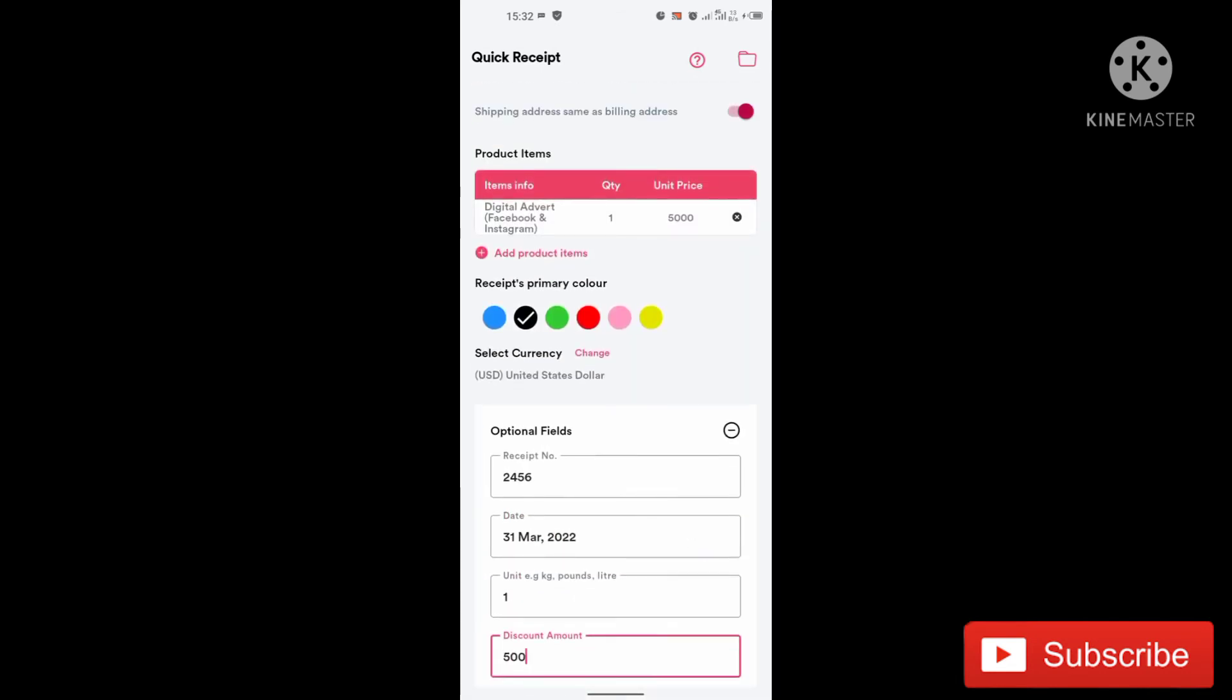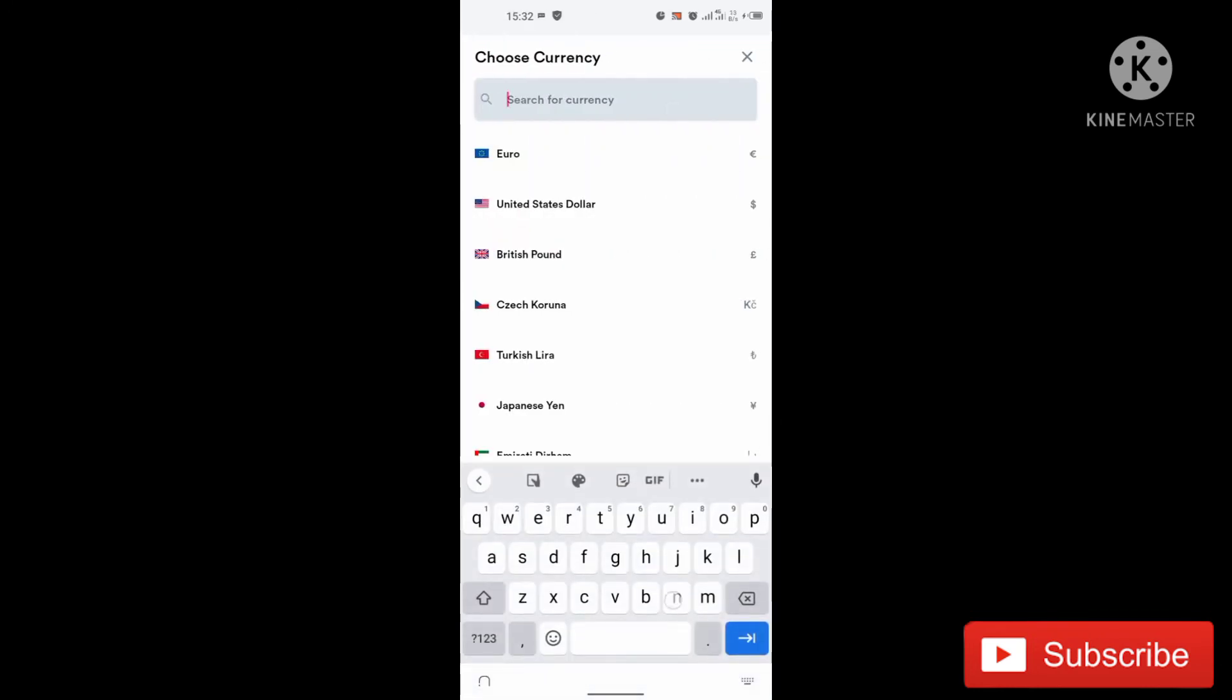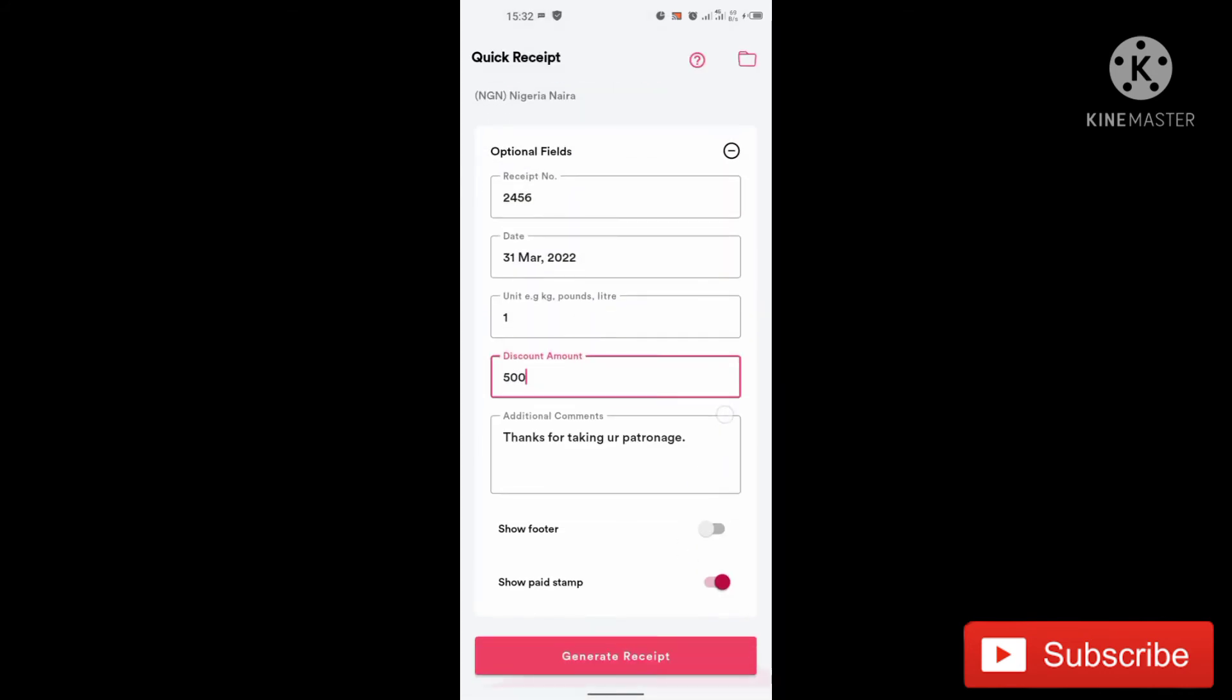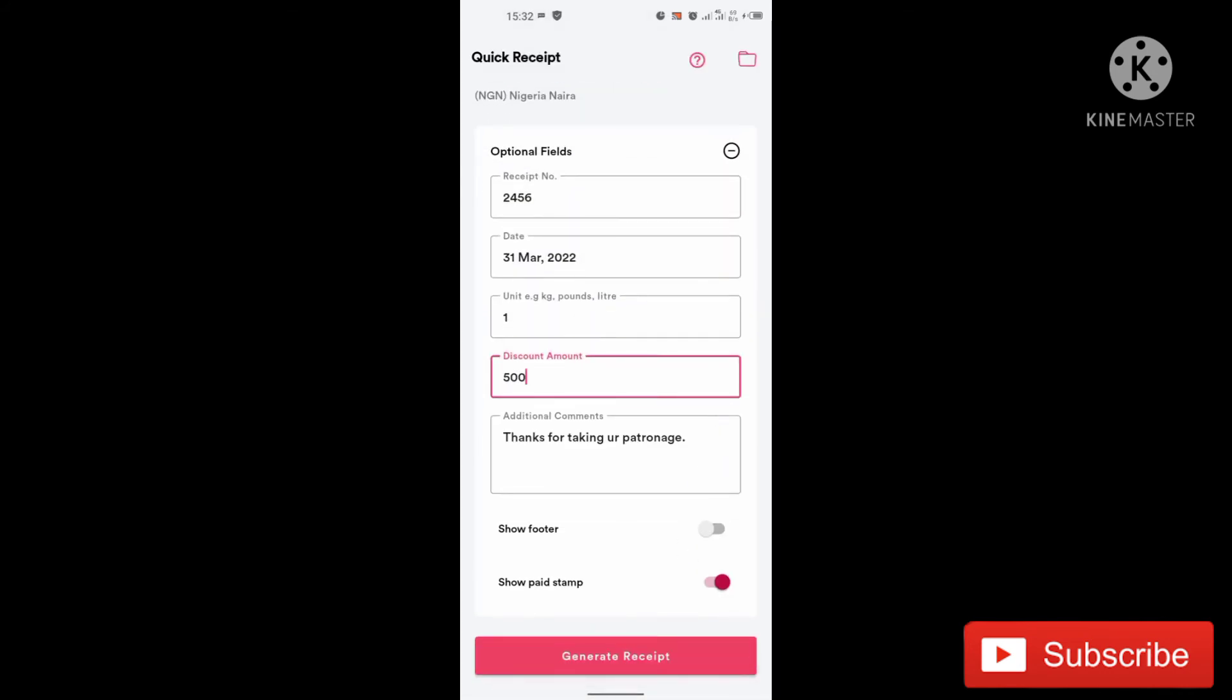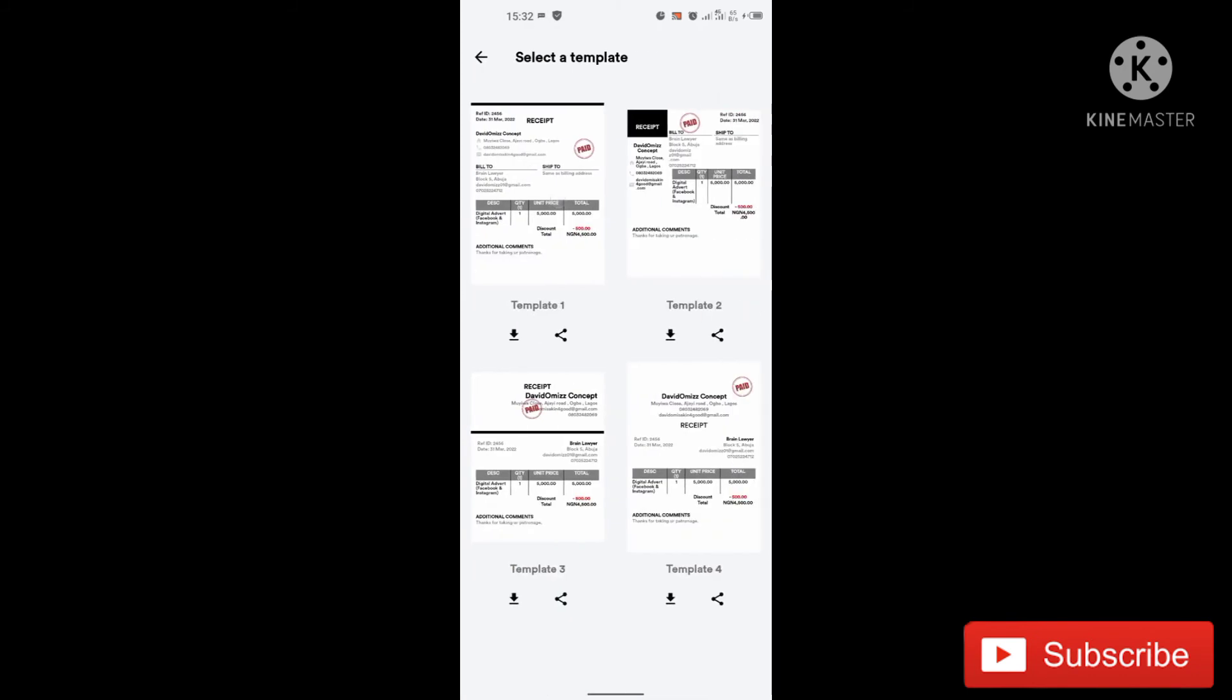Sorry, I didn't select currency. I'm very, very sorry for that. So let's say the currency, you want to collect your money in Nigerian Naira. So here it will be 500 Naira. So let's generate this and I'll see how it looks like.